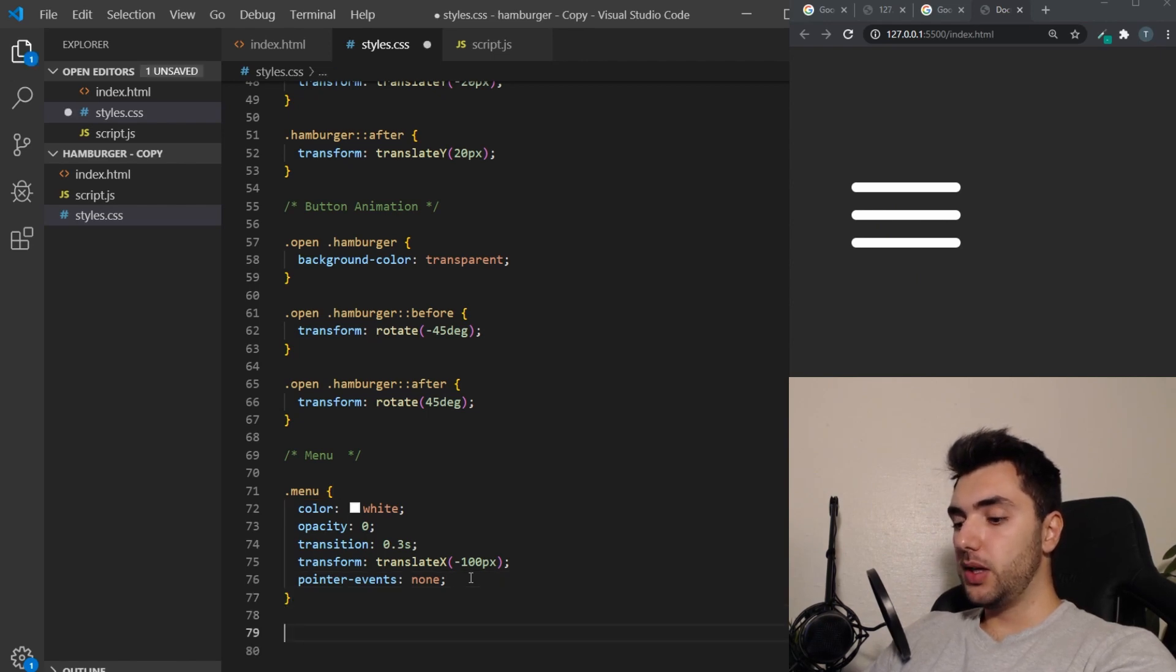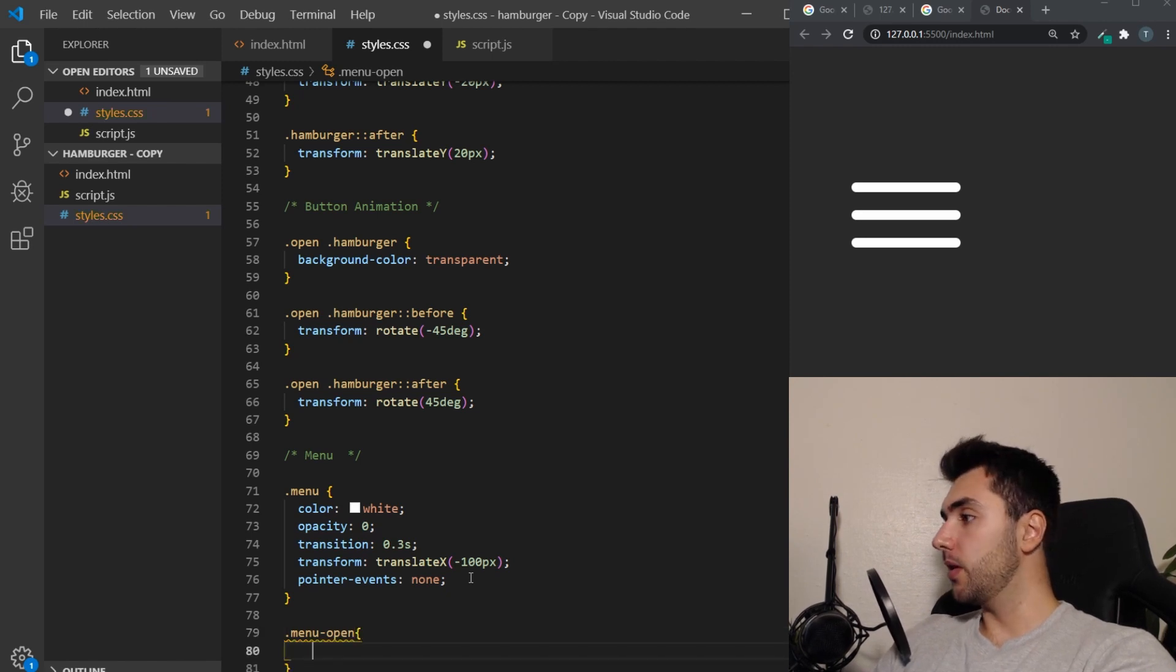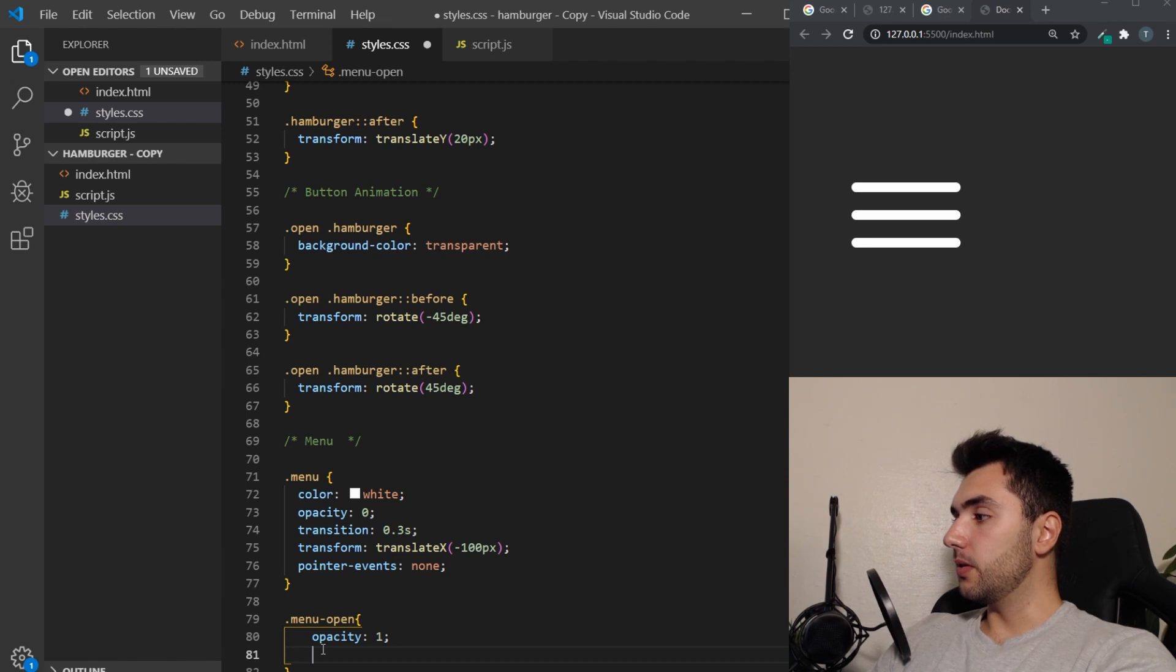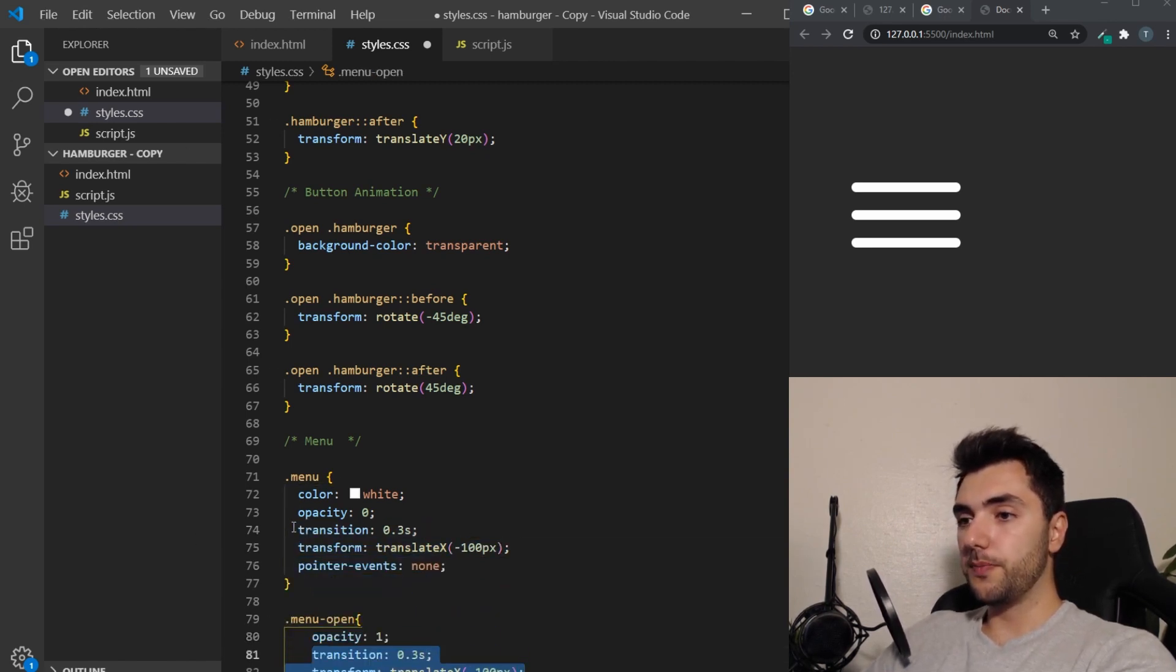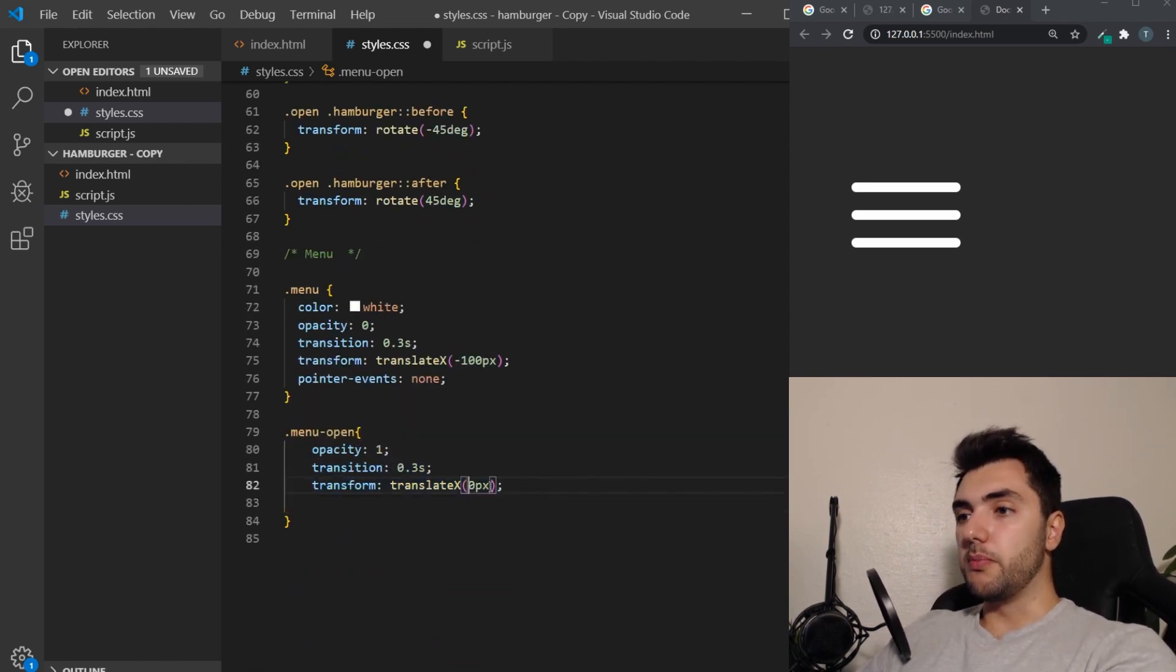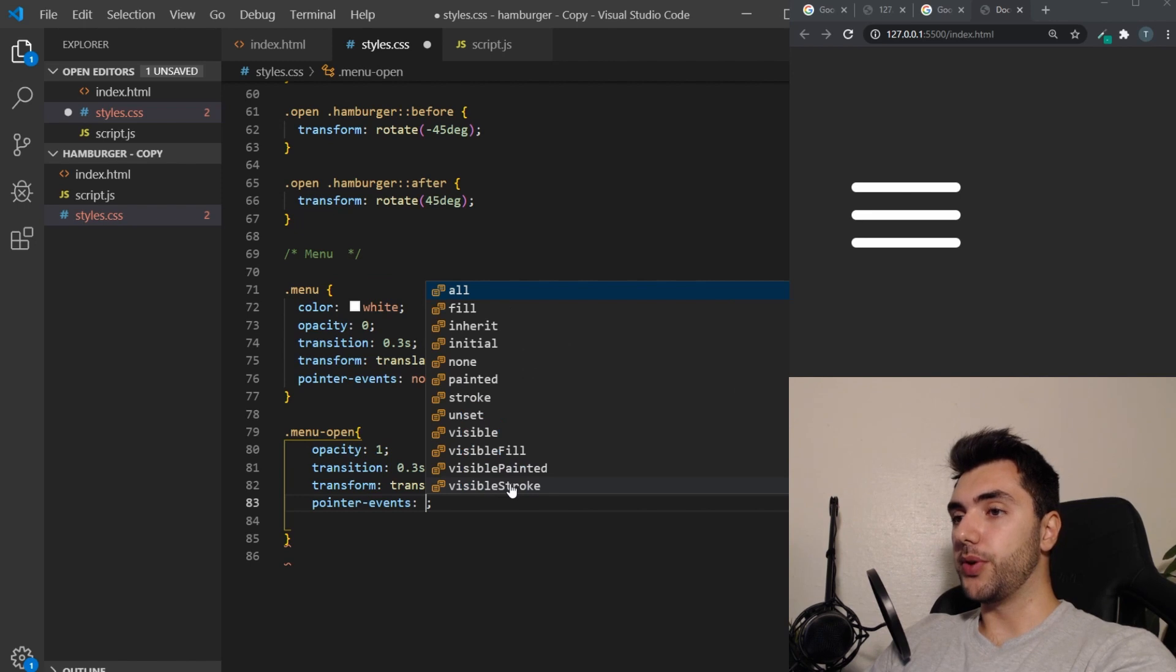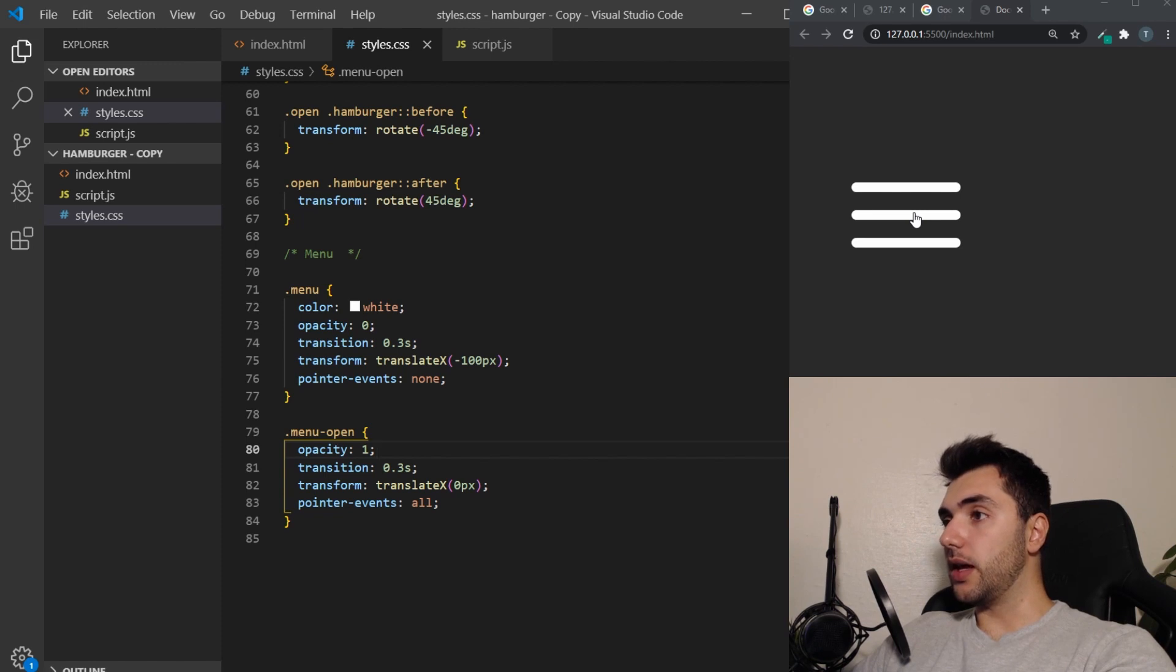And then we made a class of menu open, which is when it's active. And for that we want to make the opacity to one of course, to make it visible again. We want, actually I'm just going to take these two and copy them down here. And I want to slide it back to the right where it's supposed to be. And I want to return the pointer events so we can click the menu. So now it's going to look something like this. So there we go.